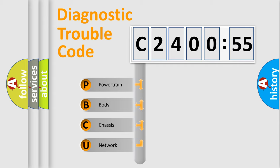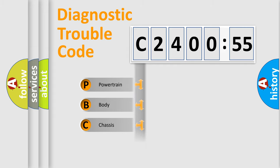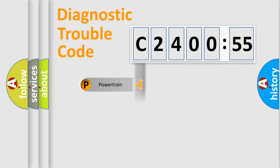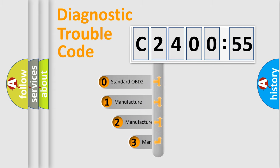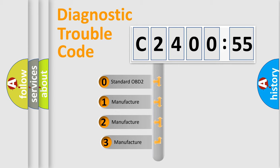We divide the electric system of automobile into four basic units: Powertrain, Body, Chassis, and Network. This distribution is defined in the first character code.